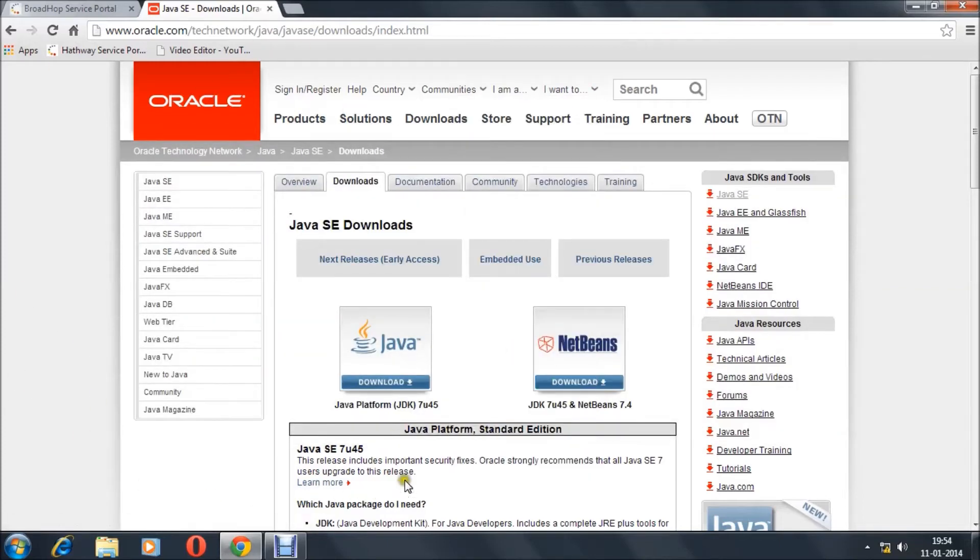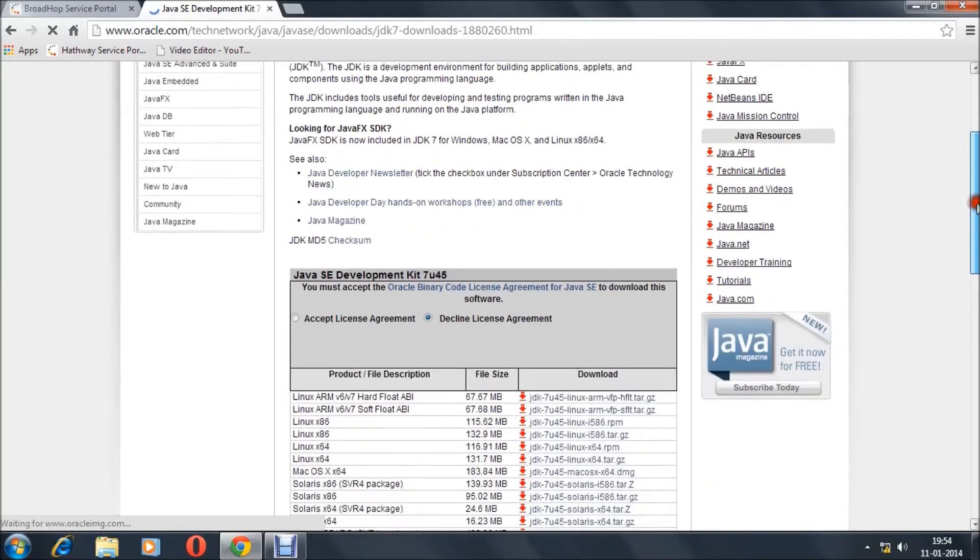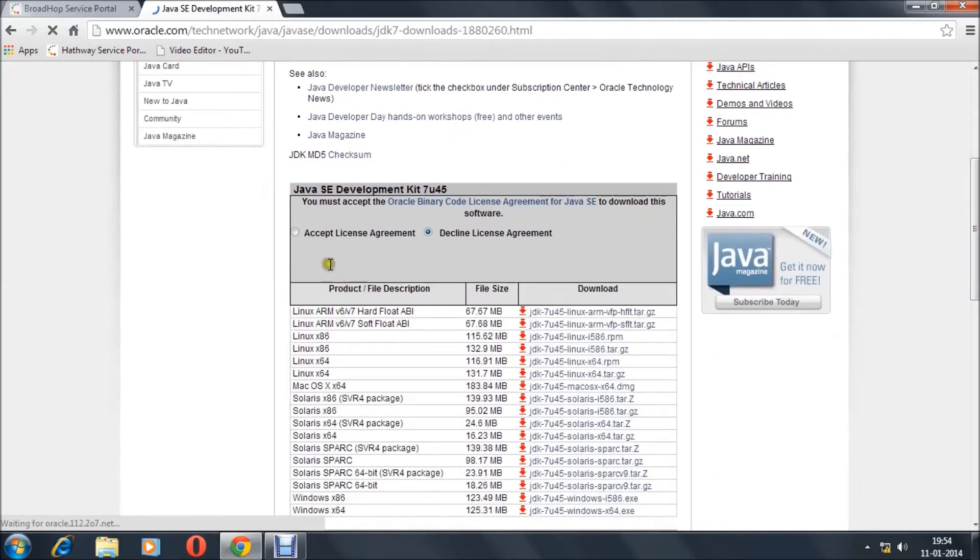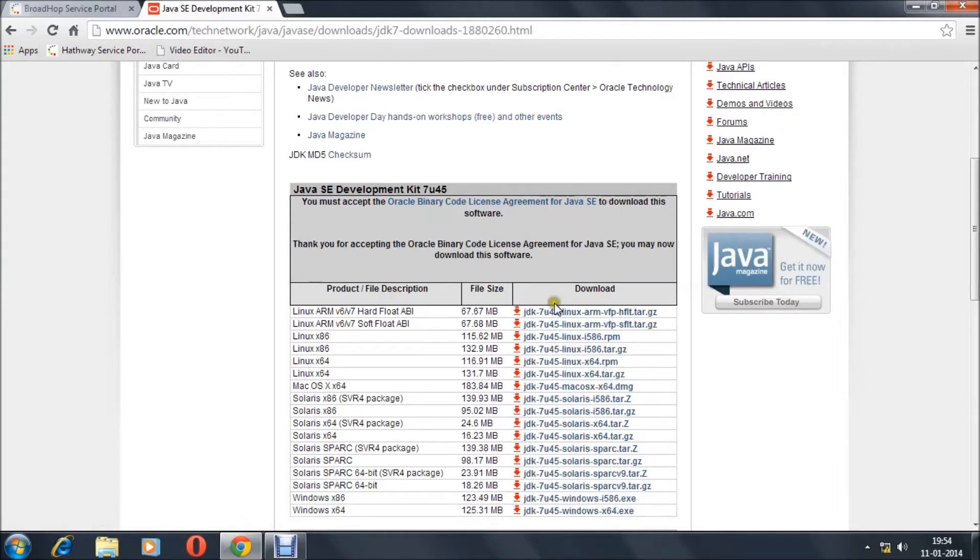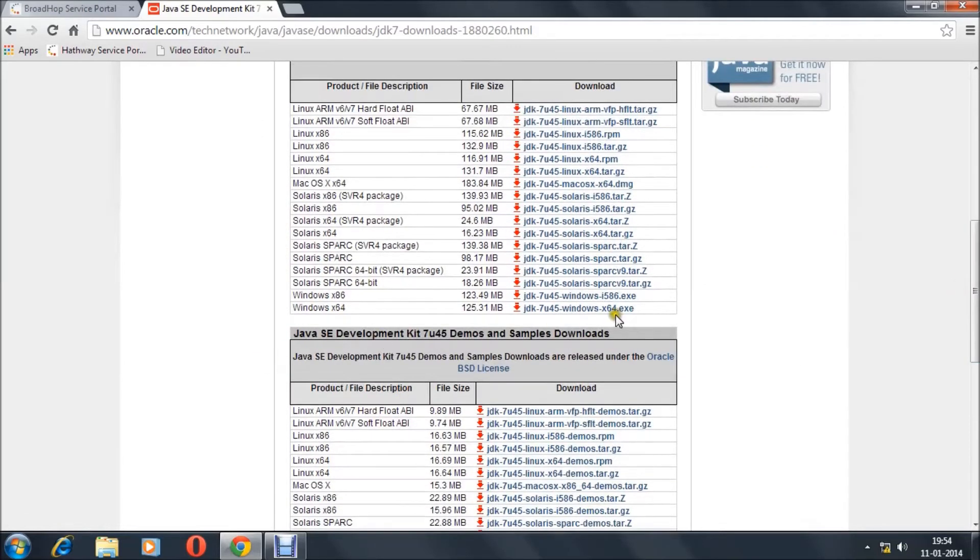The Java SDK is needed to run the jar file that is used to cast the screen from your Android device. After you hit Java, accept the license agreement, scroll down, and download your package. In my case, it is Windows x64.